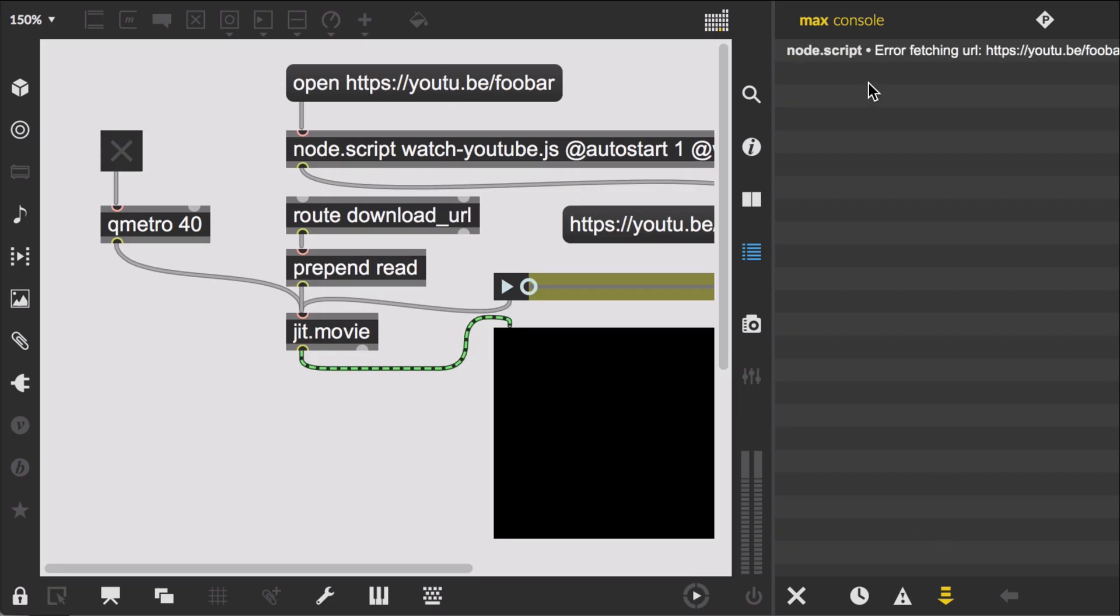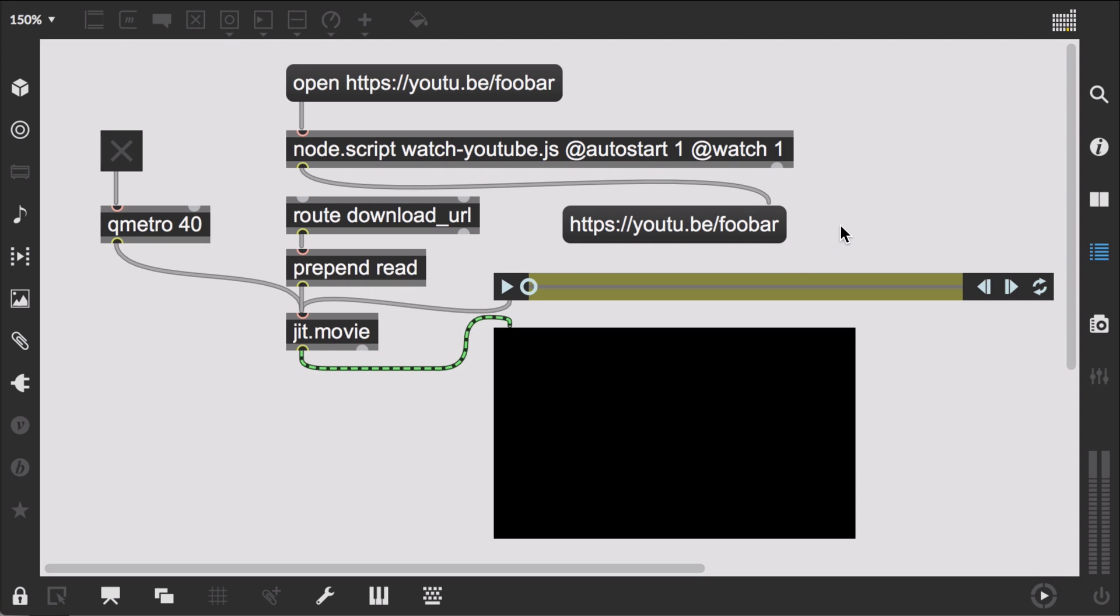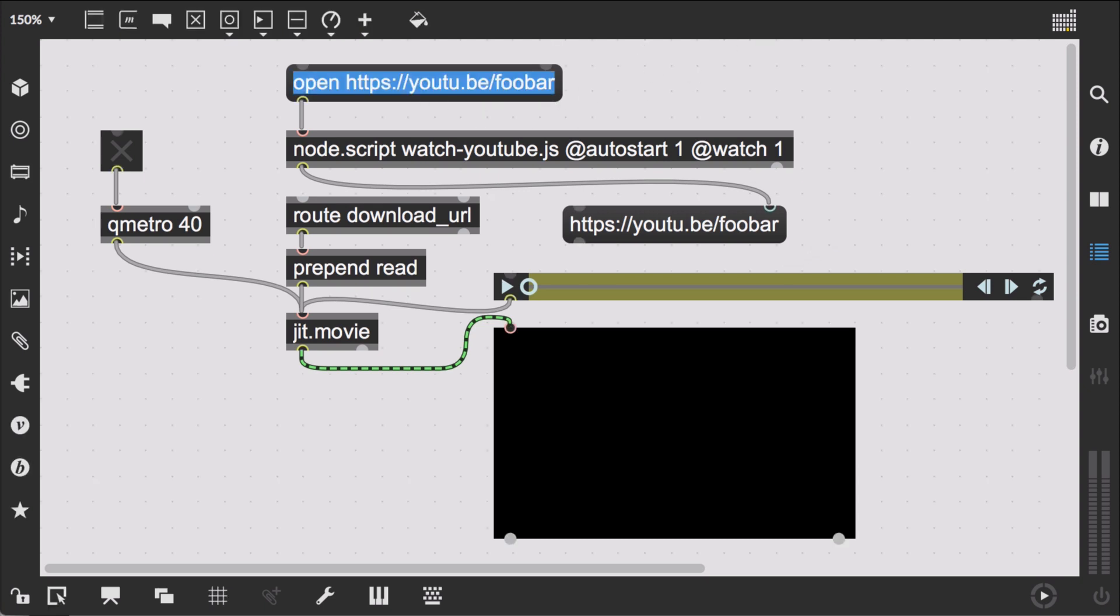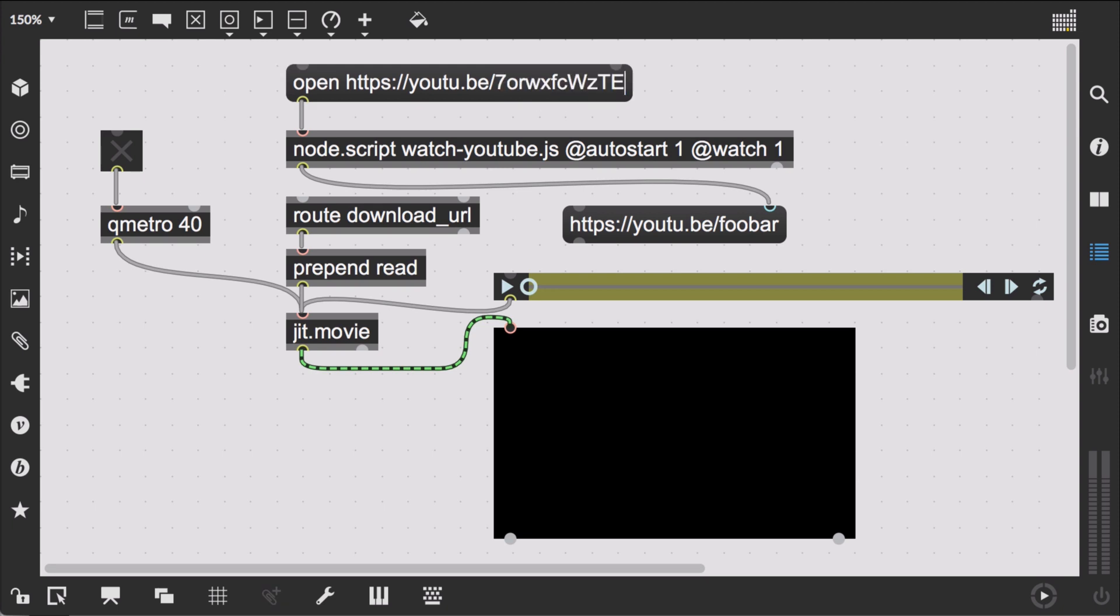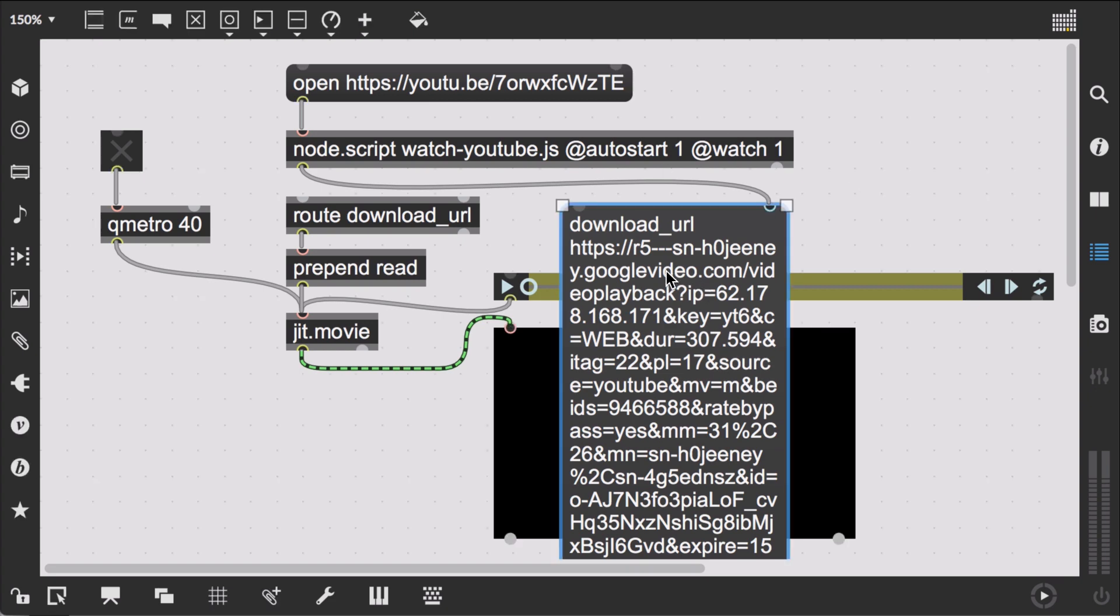Back in Max, we'll click on open YouTube foobar, which logs an error to the console as expected. Now we replace that with a valid URL and voila, we get a download URL from our promise.